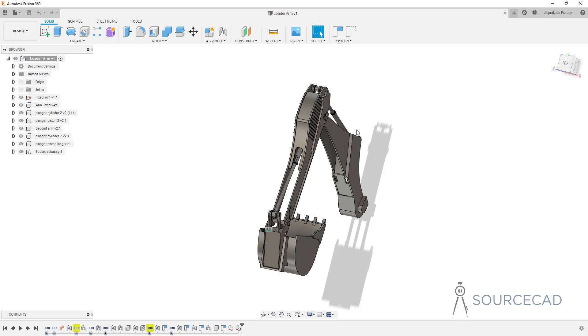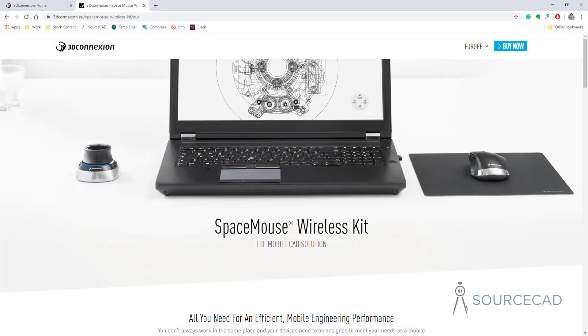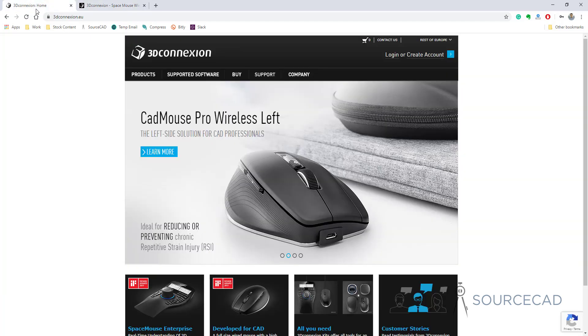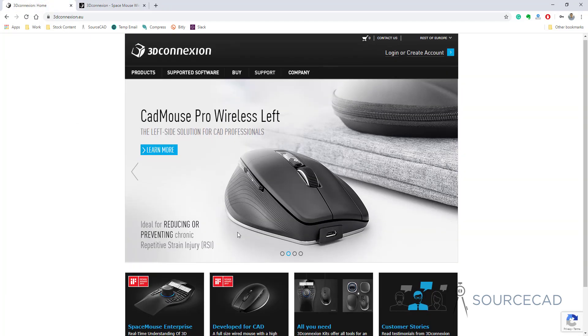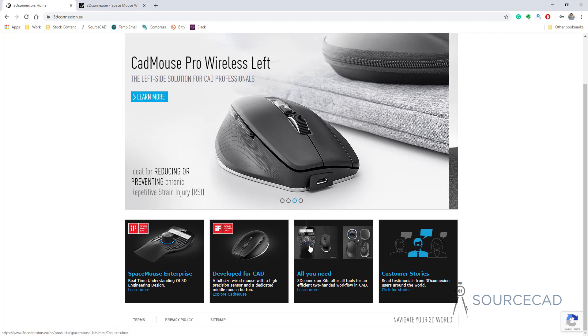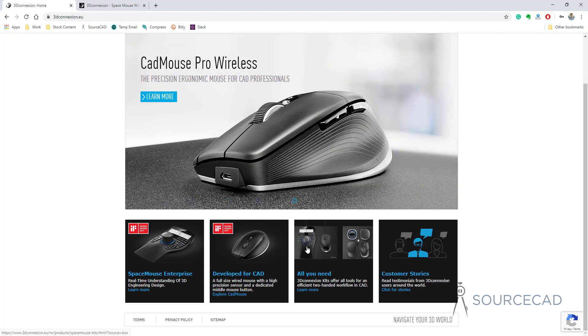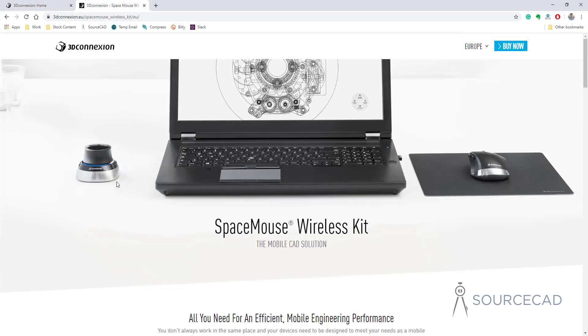If you are wondering where to get this one, you can get one from the 3D connection website. This is the official website of 3D connection. That's the homepage. They have all the products listed here. I am currently using this product. I've got this space mouse and this CAD mouse.